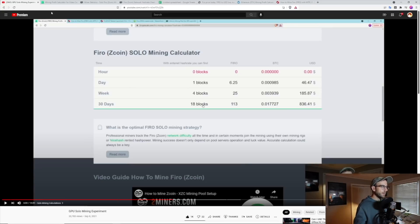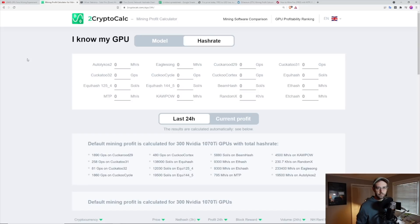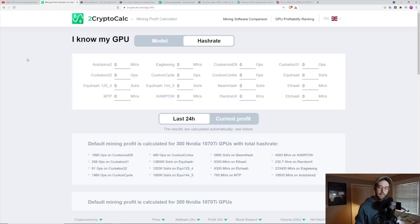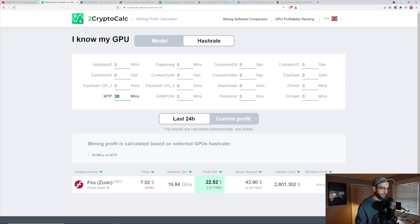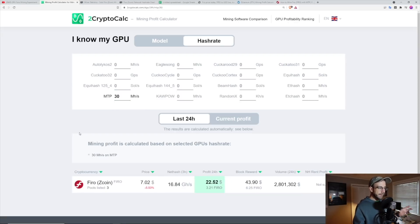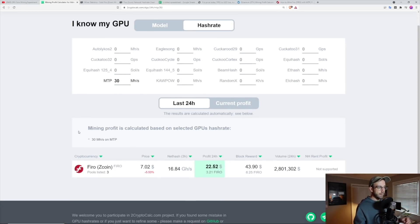So what I decided to do was move my 16 series cards over to it, which in total is 16 graphics cards. That is 14 1660 TIs and then two 1660 supers, which on average gave me around 30 mega hash.